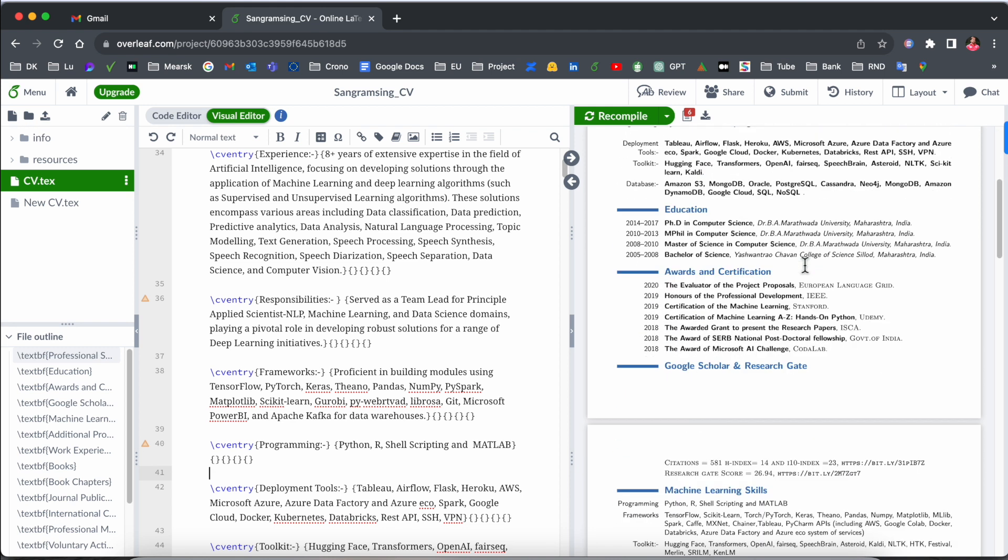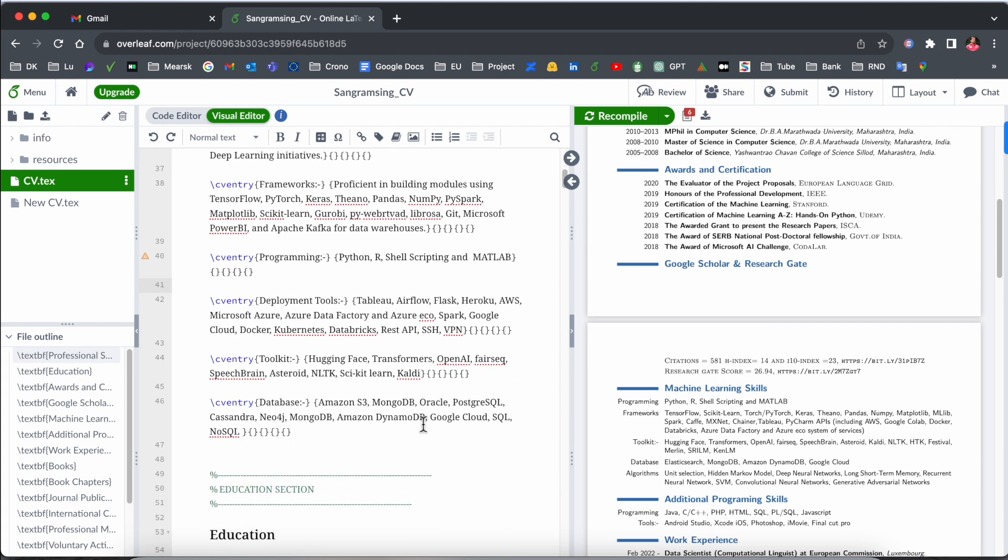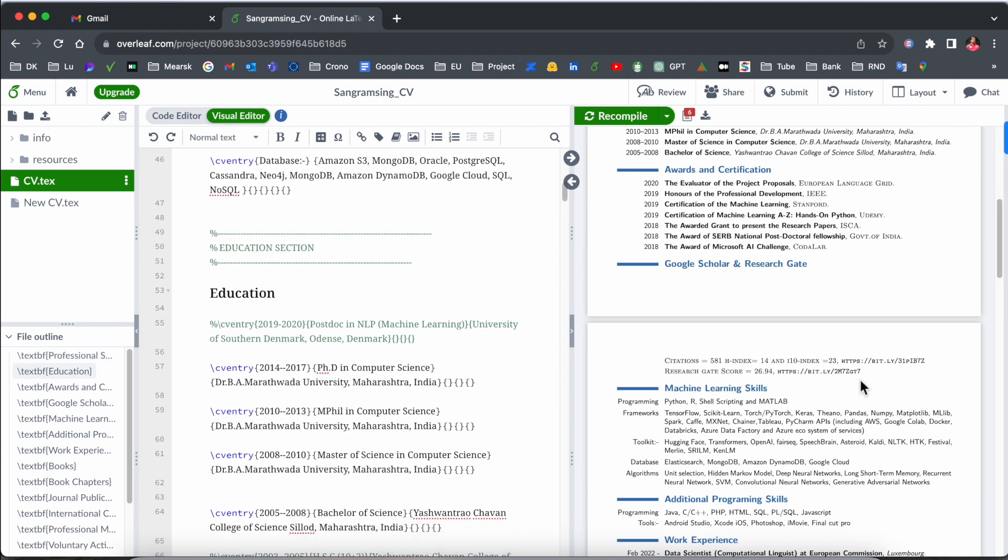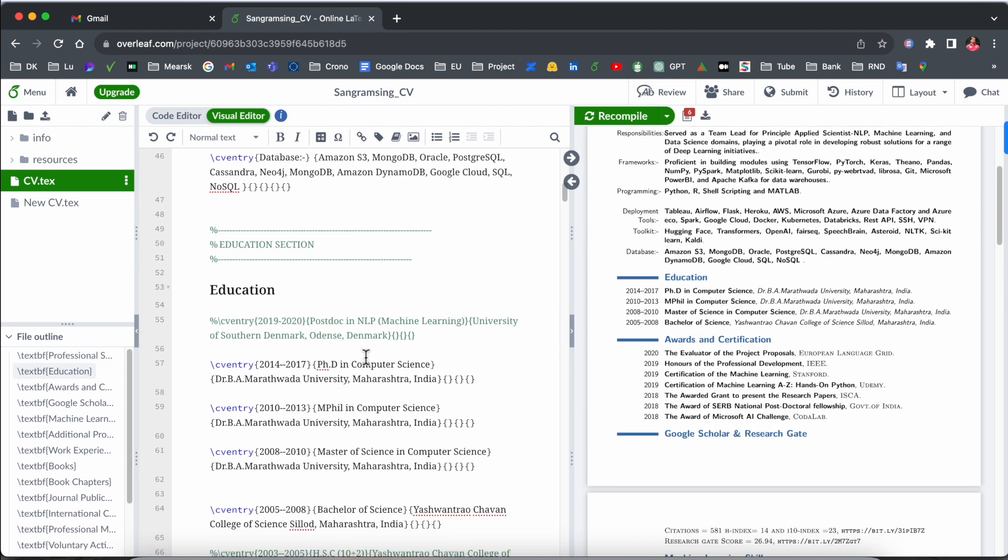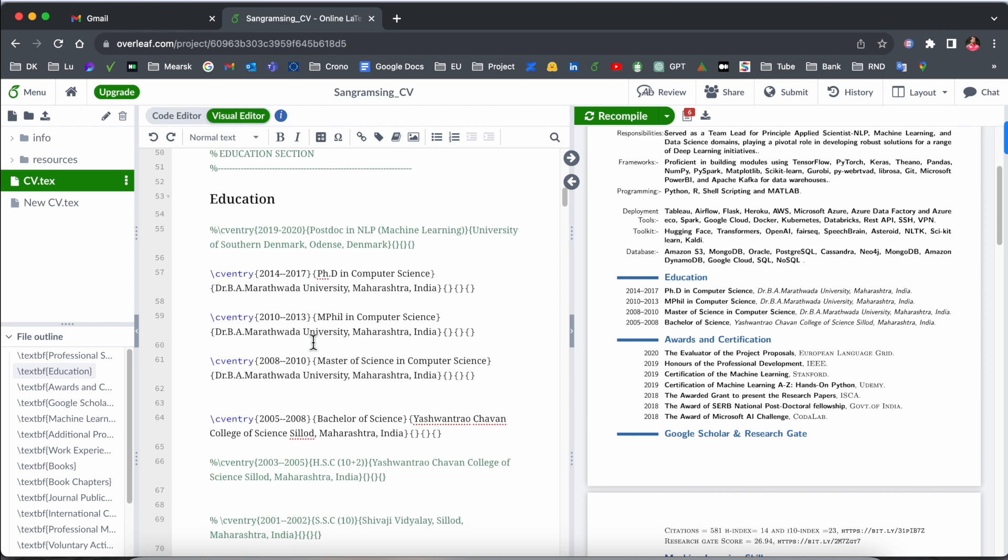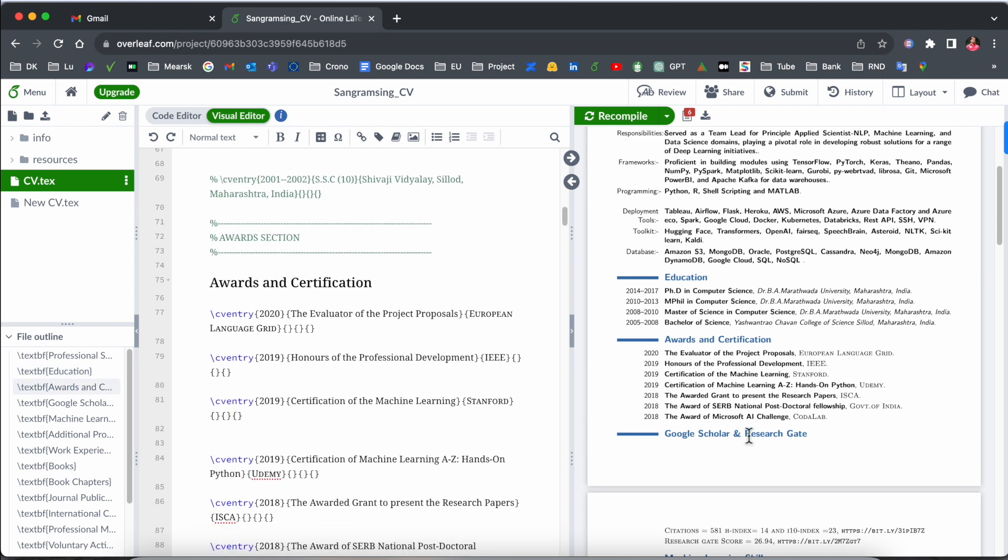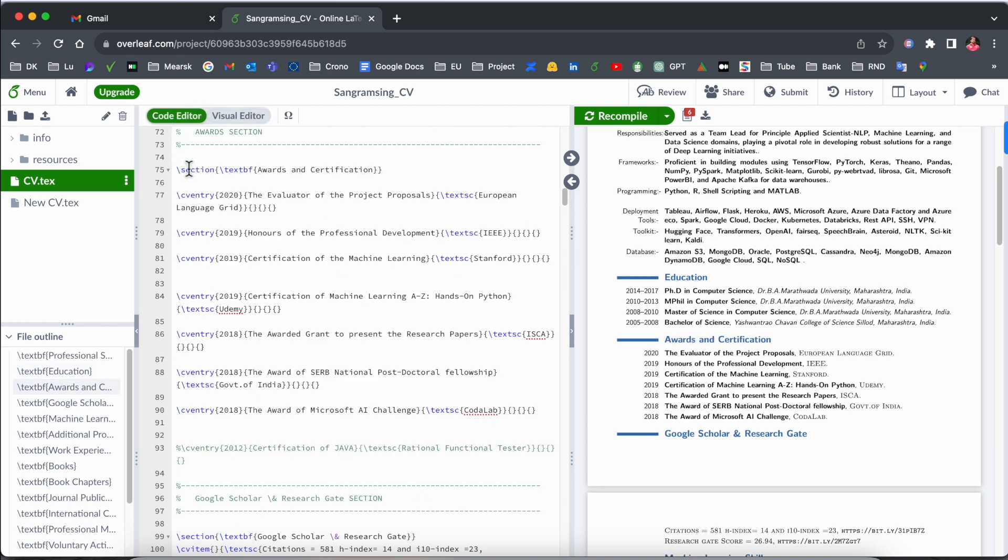So accordingly, I can very easily scroll here. My education is coming here, and the education related points, awards and certificates. So here I can very easily understand properly. Compared to the code editor, visual editor is a little easy to understand.